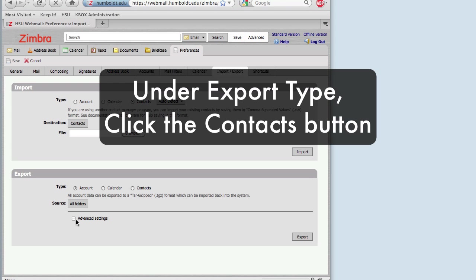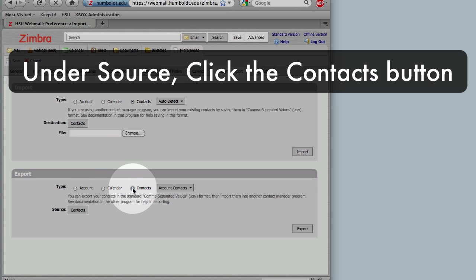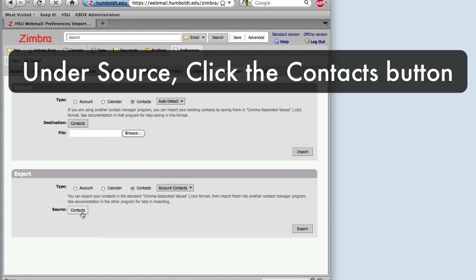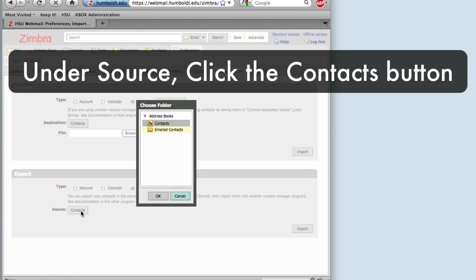Under Export, click the Contacts button. You will be prompted to choose an address book.